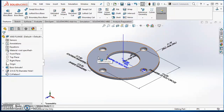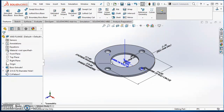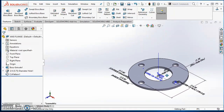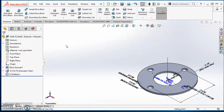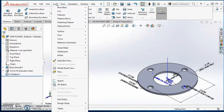Now I'm going to zoom out — hold down Control and the wheel on my mouse — and move the flange over to the corner. My design table is going to show up in this area, and that allows me to select these dimensions and input them into my design table. Now I'm ready to insert my design table.